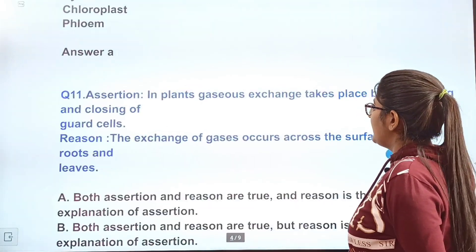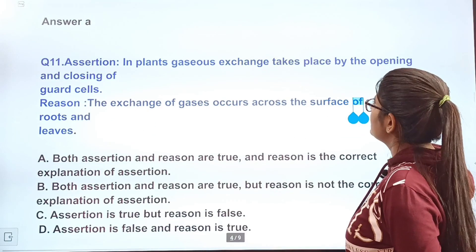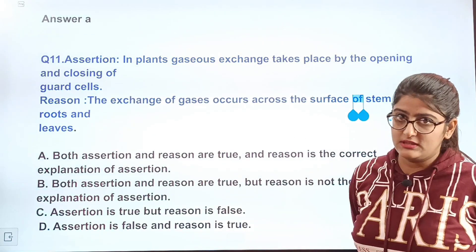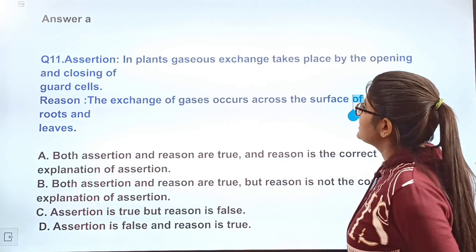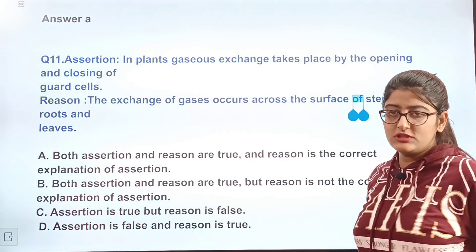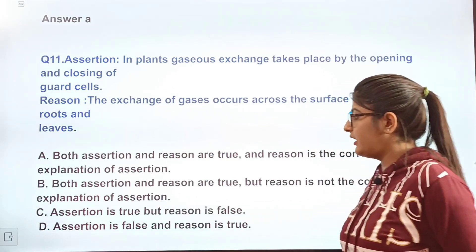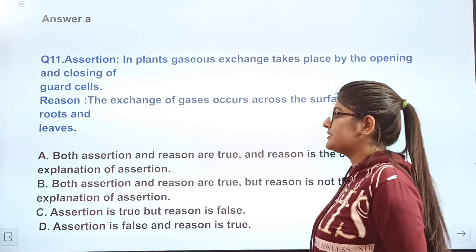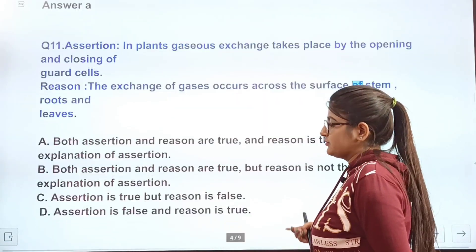Question 11: Assertion — in plants, gaseous exchange takes place by the opening and closing of guard cells. Reason — the exchange of gases occurs across the surface of stem, roots, and leaves. Options A, B, C, D given. Write the correct answer in the comments and later check from the description box.